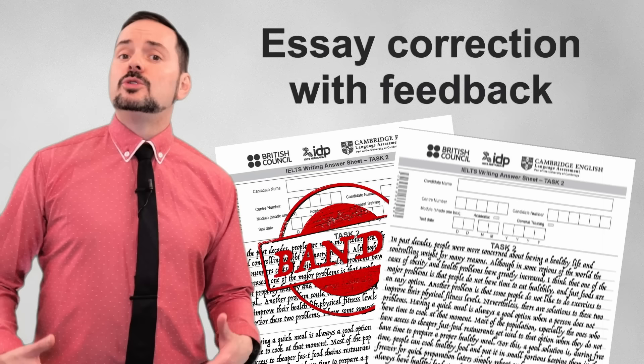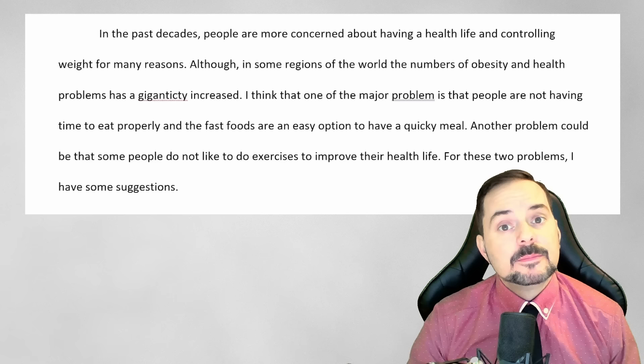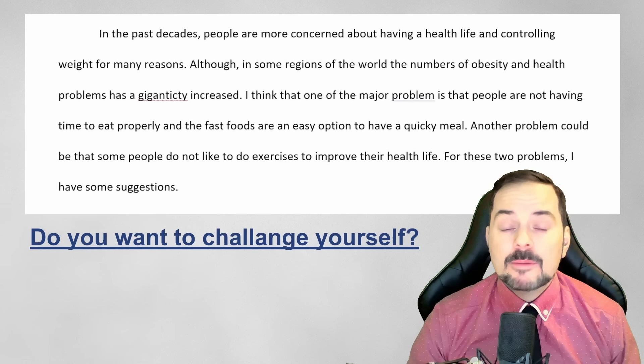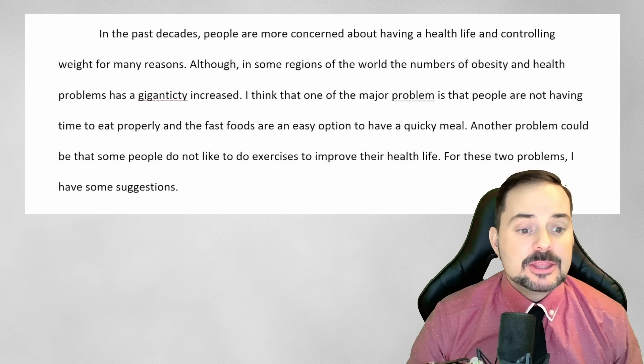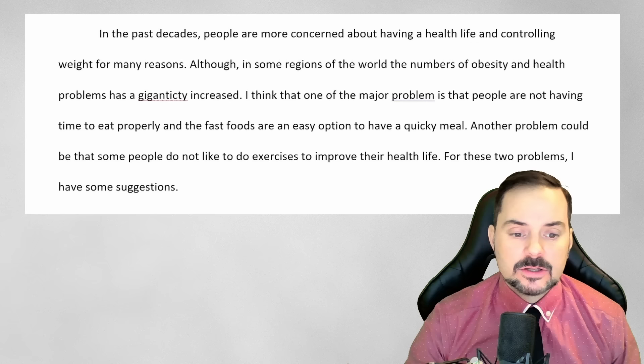Let's take a look at a student's sample Band 6 essay, which I will correct to a Band 9 essay, explaining each correction step by step. First, let's read the Band 6 introductory paragraph and identify the mistakes. Challenge yourself — pause the video and see if you can find the mistakes before I identify them. Here it is: 'In the past decades people are more concerned about having a healthy life and controlling weight for many reasons, although in some regions of the world the numbers of obesity and health problems has a giganticity increased.'